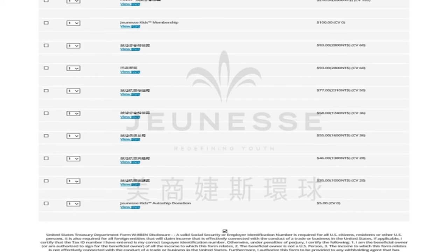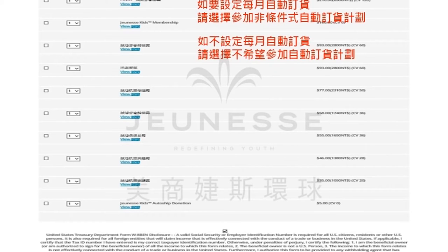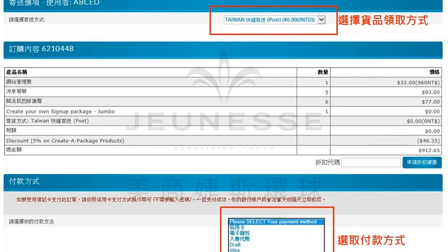接下来请您在这个选项里面设定是否要参加每月自动订货。如果您要参加，请选择参加非条件式自动订货计划；如果你不选择参加，那么请选择不希望参加自动订货计划。当您选择完毕之后，请到页面的最下方的确定键，进入下一个步骤。待您确认付完款项之后，就完成线上入会所有的动作了。